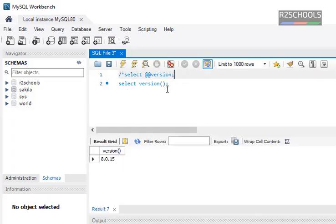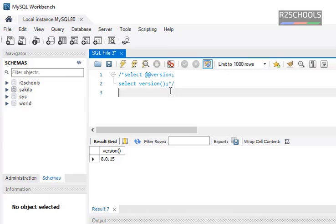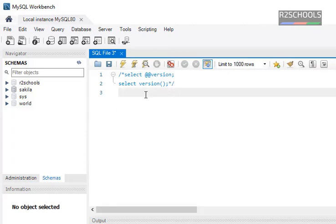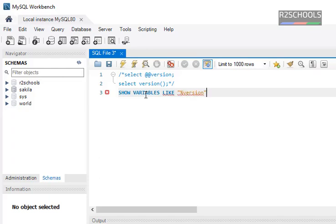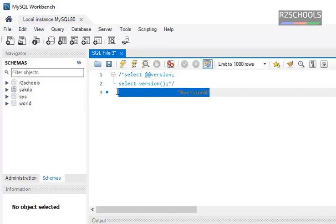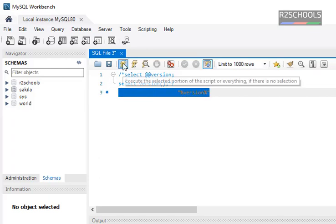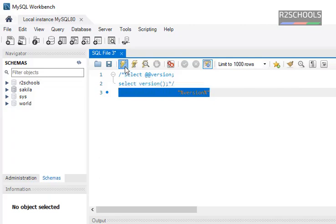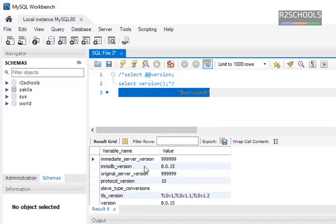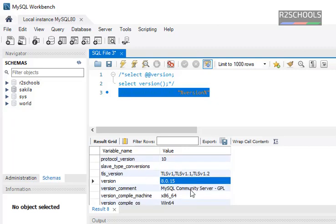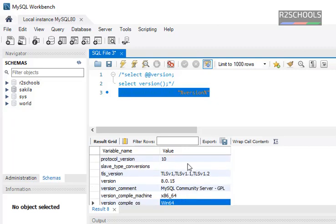Comment this one also. Run the command SHOW VARIABLES LIKE 'version'. Select this command and press on the execute button. The version is 8.0.15 installed on Windows.